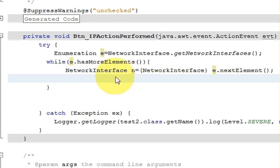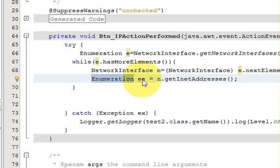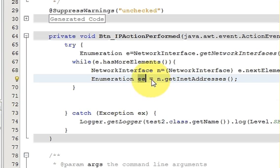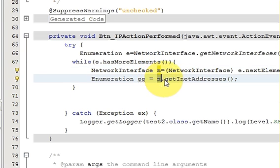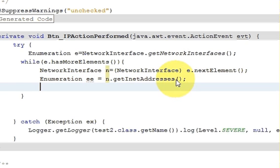Inside the outer while loop, declare a second Enumeration variable: Enumeration ee = n.getInetAddresses(); This will enumerate all the IP addresses associated with each network interface.